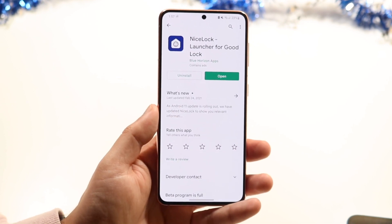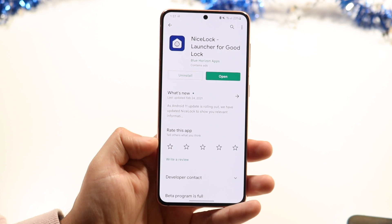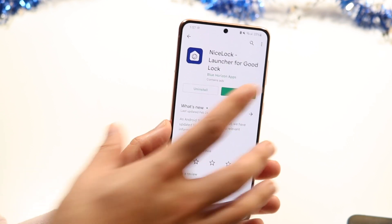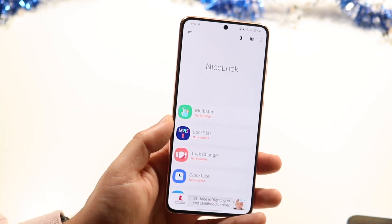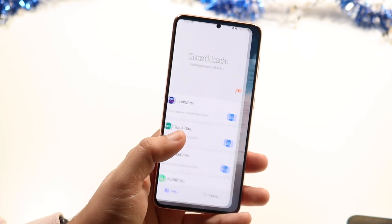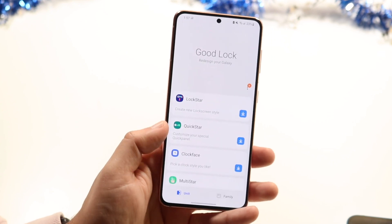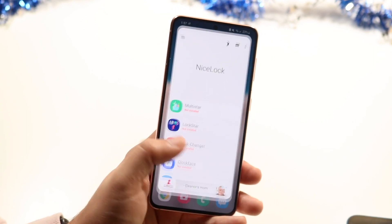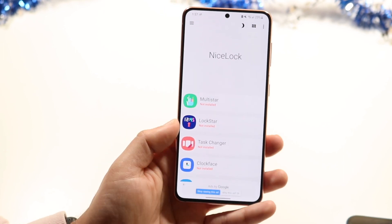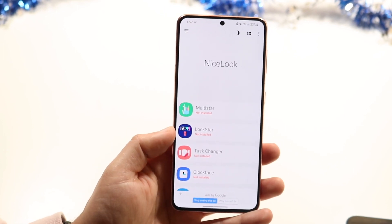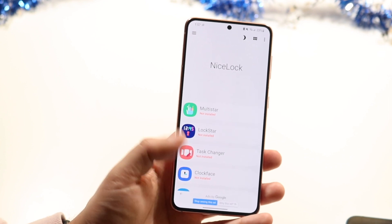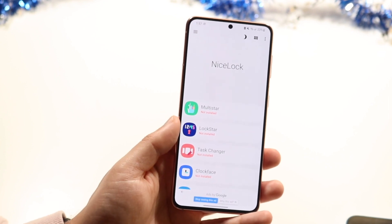So you can see I just installed it, and all you have to do is go ahead and open up NiceLock. When you do that you'll see that NiceLock looks almost identical to GoodLock — they're almost identical, it's just an alternative. What this does is it will essentially allow you to download the modules that GoodLock also has, that you can go ahead and install.